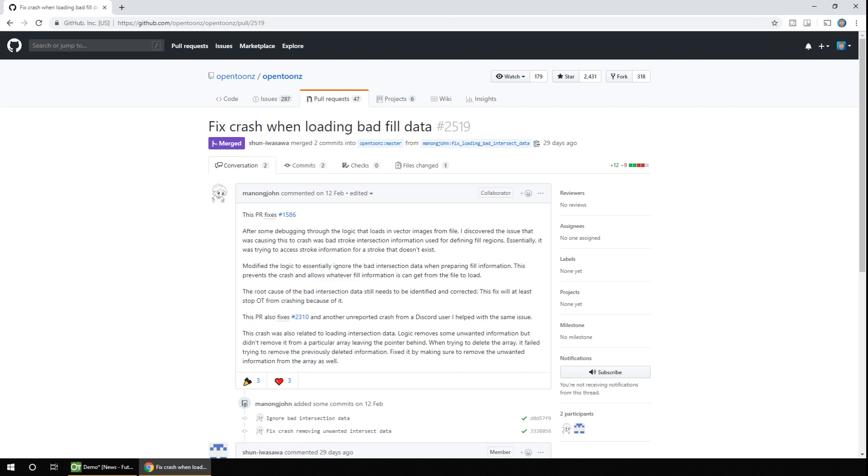So that's a quick look at some of the features and fixes coming soon, thanks to Manong John. And of course there's other developers working on OpenToons, and all their work is greatly appreciated by all of us.